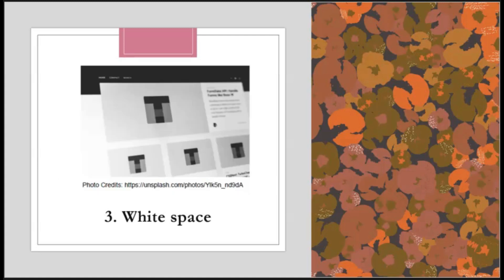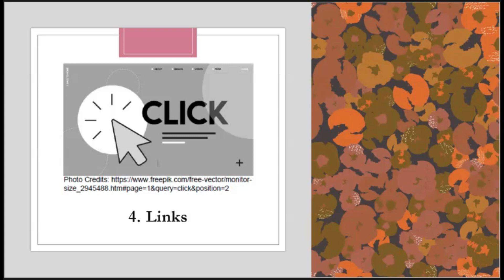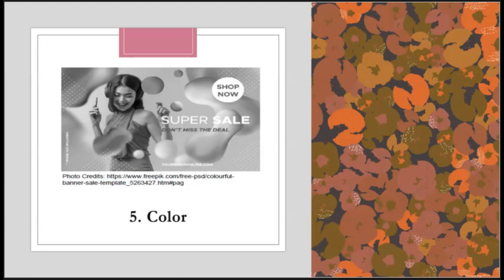Number three: white space. Having a crowded website makes it very hard to direct the attention of your visitors' eyes. White space gives your website room to breathe. Number four: links. Links or hyperlinks allow users to jump to another site or page related to your website — do not forget to use hyperlinks to transfer from one page to another. Number five: color. The colors you use in your design are a very important aspect. There are times that colors can become visually distracting to your viewers. Many web designers use the company logo of their client as their color reference.